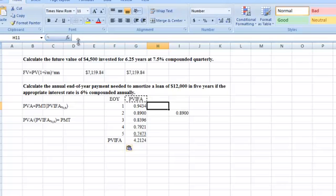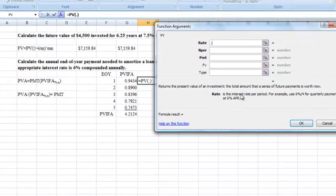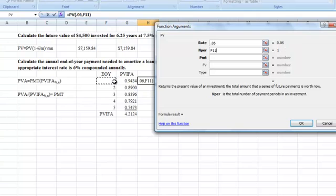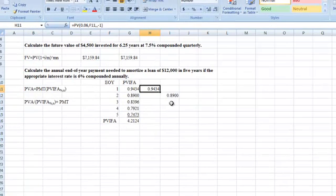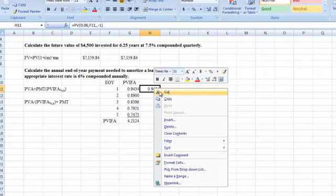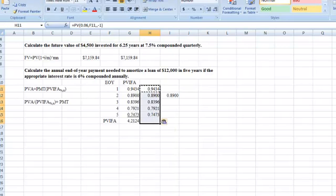We could also do the same thing using Excel functions. Using the PV function for the end of year one with a rate of 6%, one period, and a future value of negative one, we get the present value interest factor for that year. Copy this for the other four years and it calculates the same numbers. If we total it up like before, we've now done it two different ways.